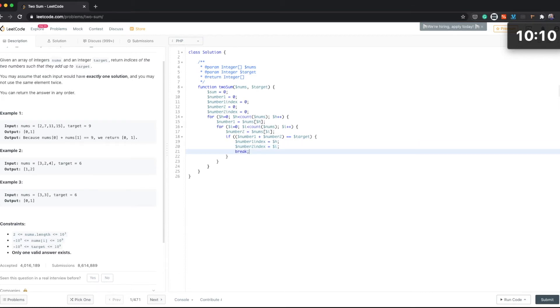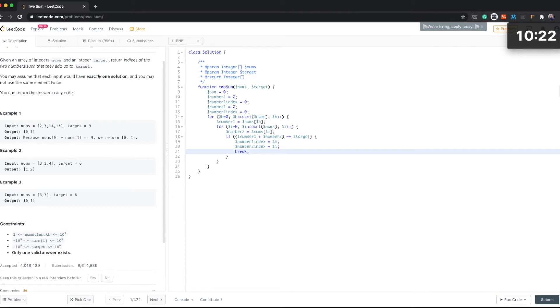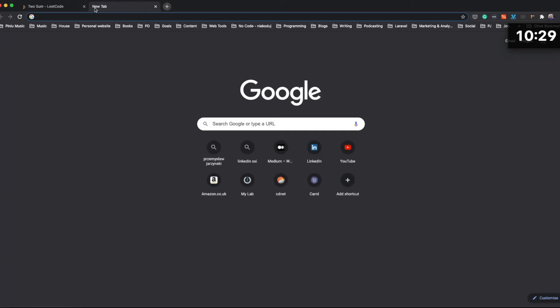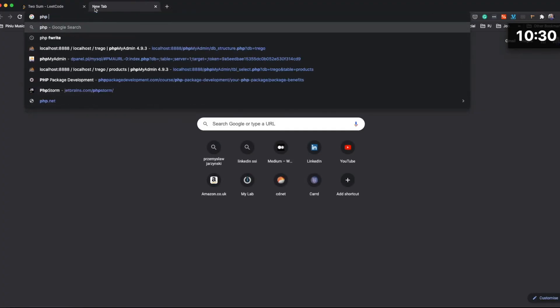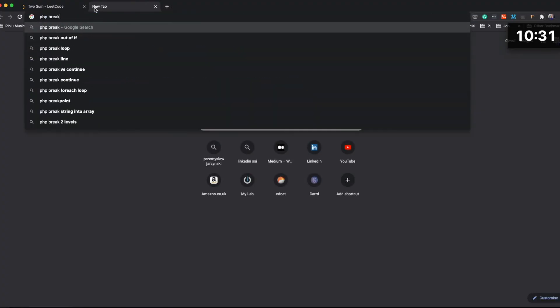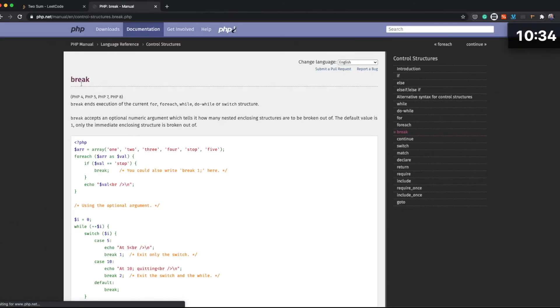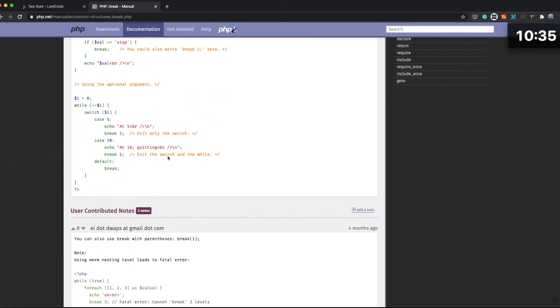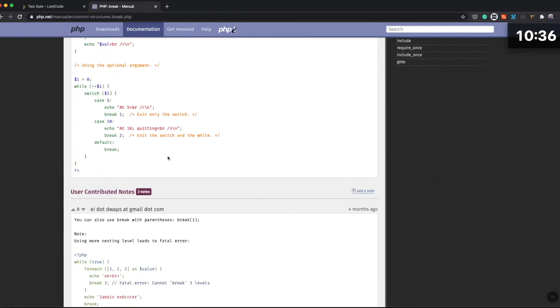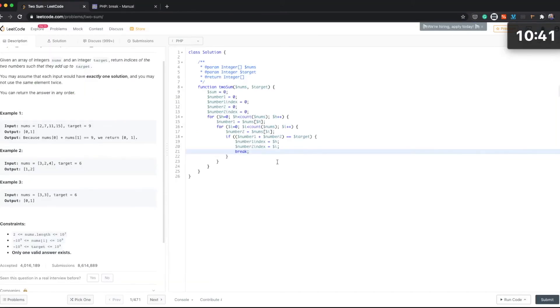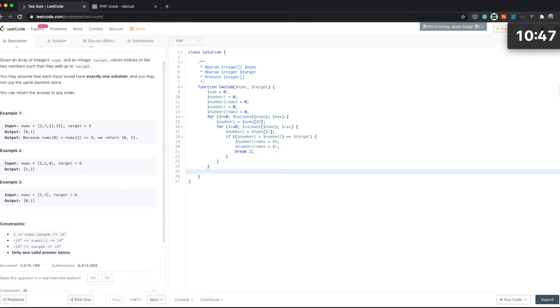I think if we break here it should stop this loop. Well actually, let's see if we can break two levels. Let's see, break two. Yeah okay, so we can break two, so it should stop both loops and then we can return